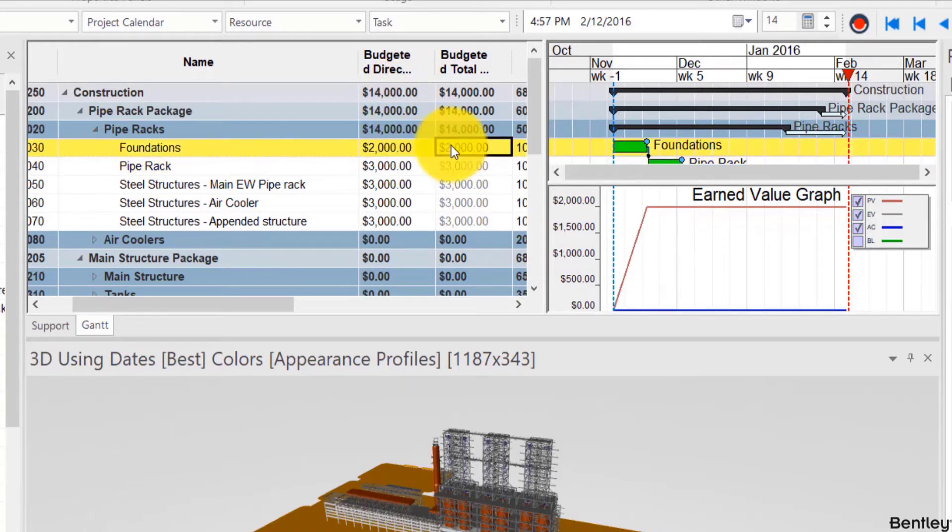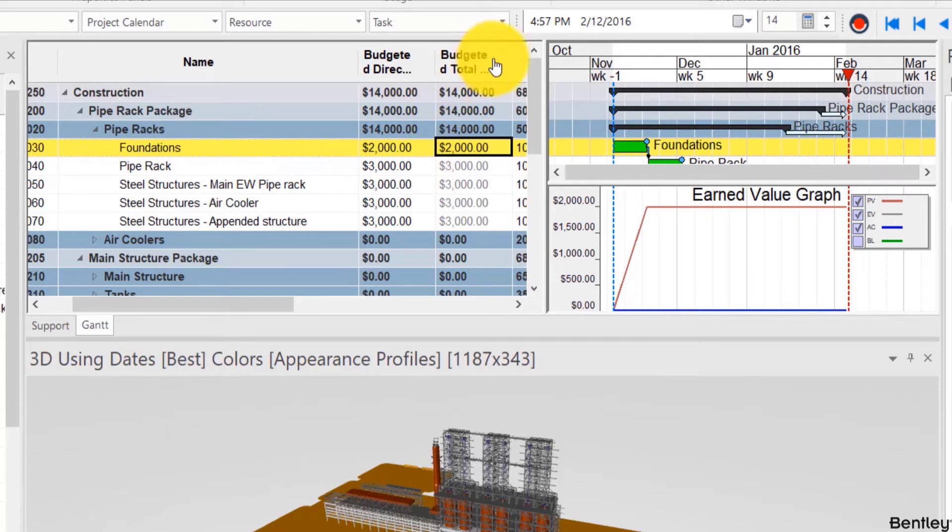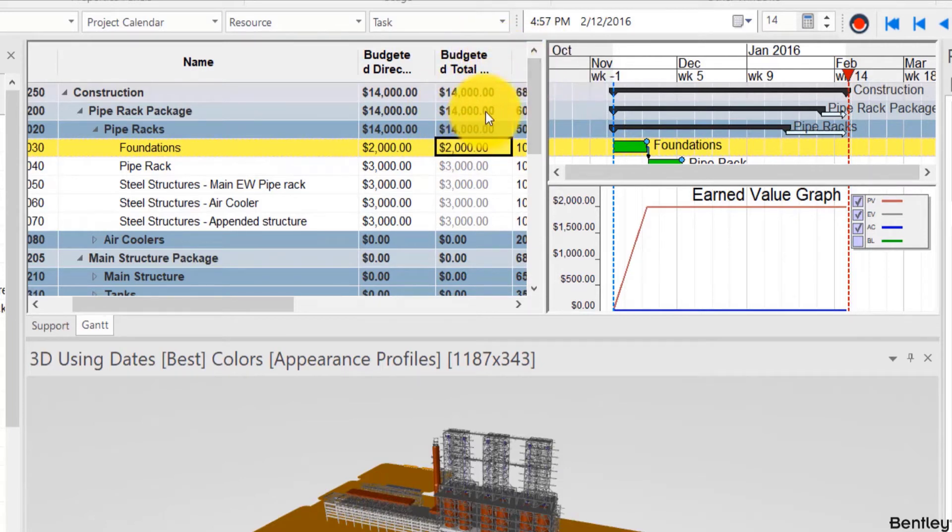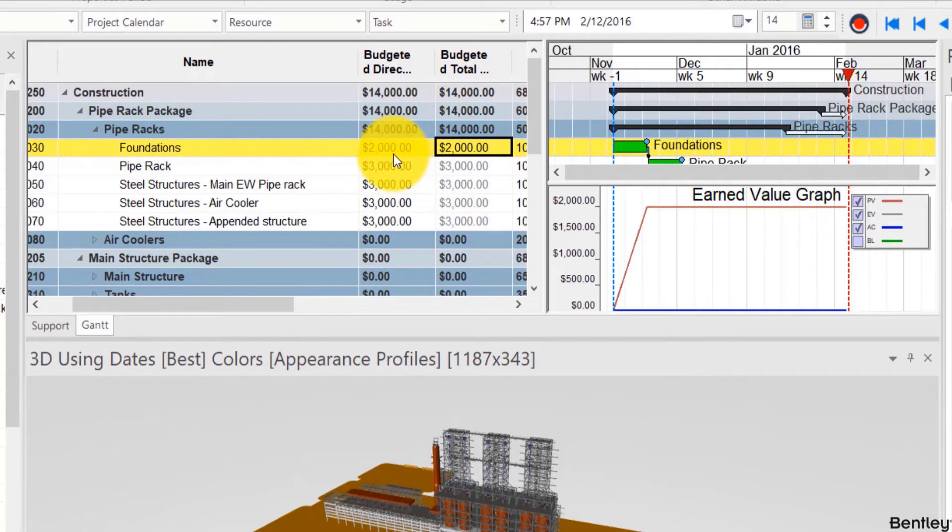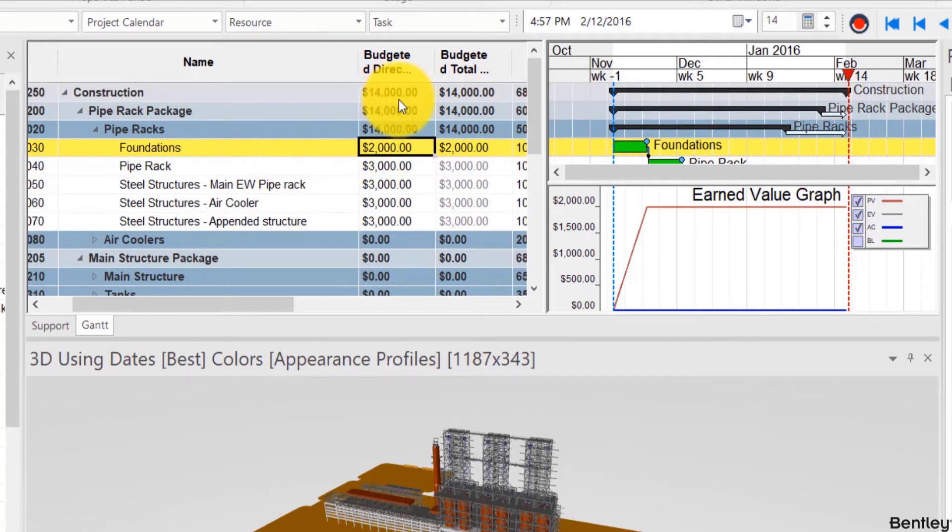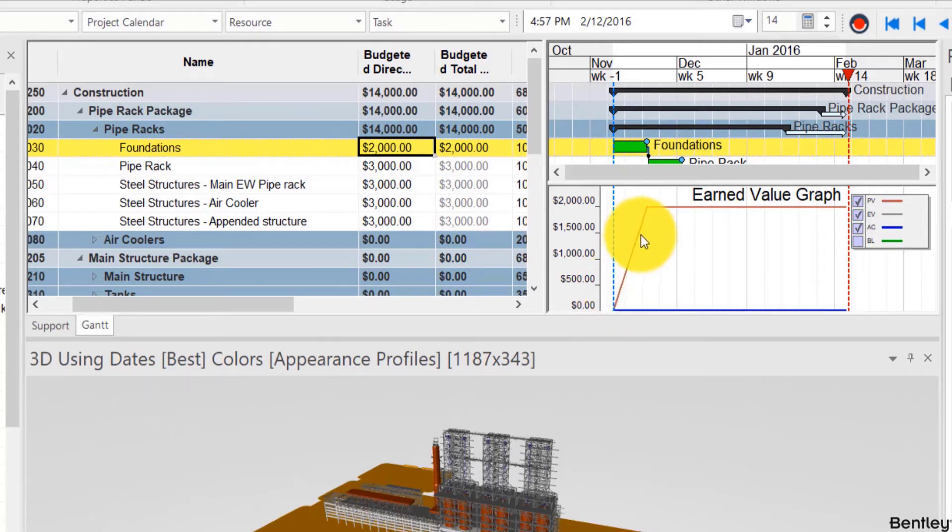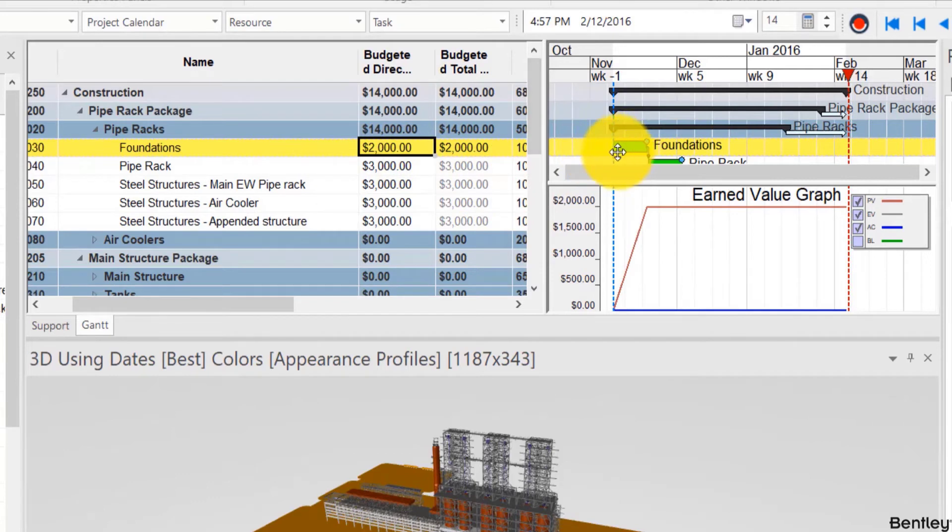Now I can't type in anything here because we'll explain that later but this will show the total costs including indirect costs. Now by typing this here automatically we see the costs adding at the level of the parent but also we see at the level of the task for the earned value graph the costs rising from 0 to 2000 for the duration of that task.